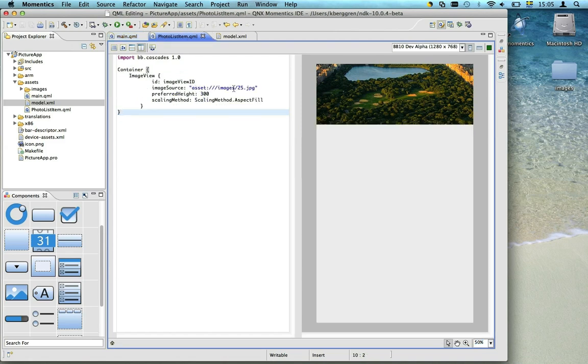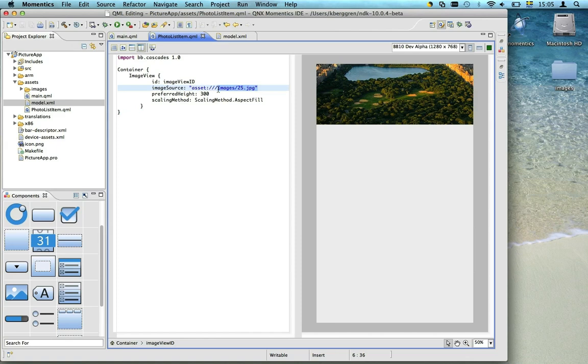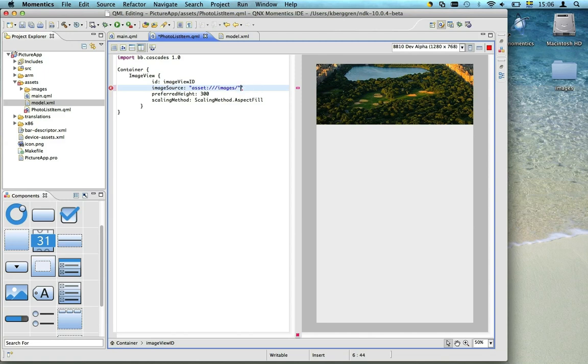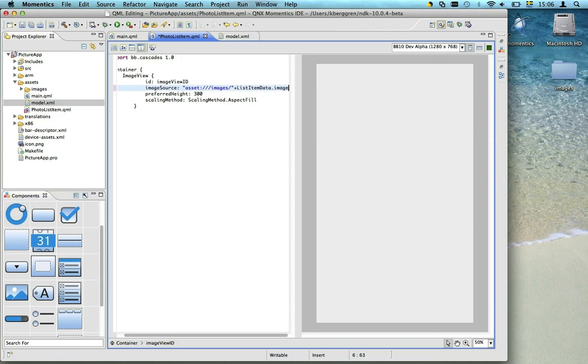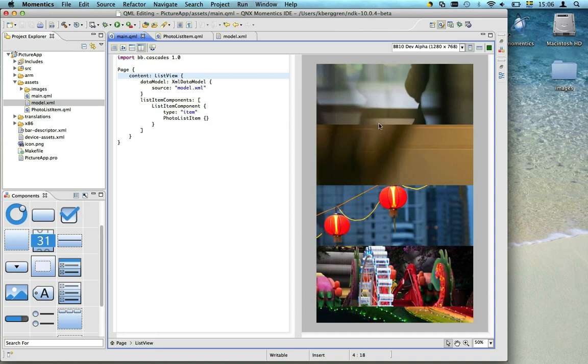To fix that, we need to add some dynamic data to the image source. Let's keep the first part of the path, and then concatenate it with the filename from our XML model. Now you can see that all the items in our list shows a different image.